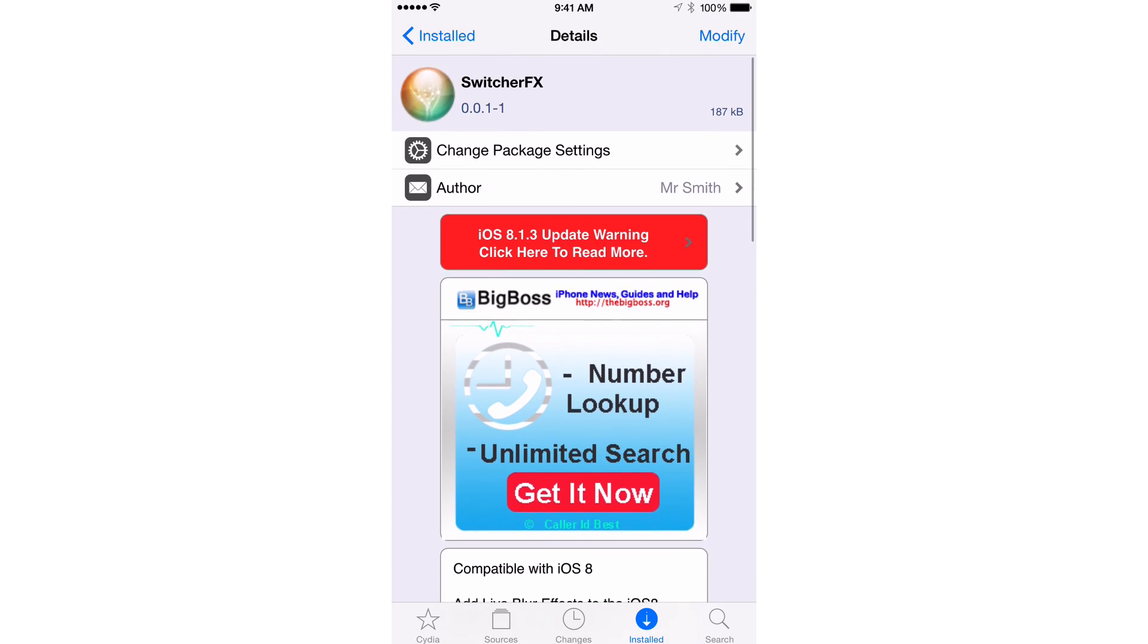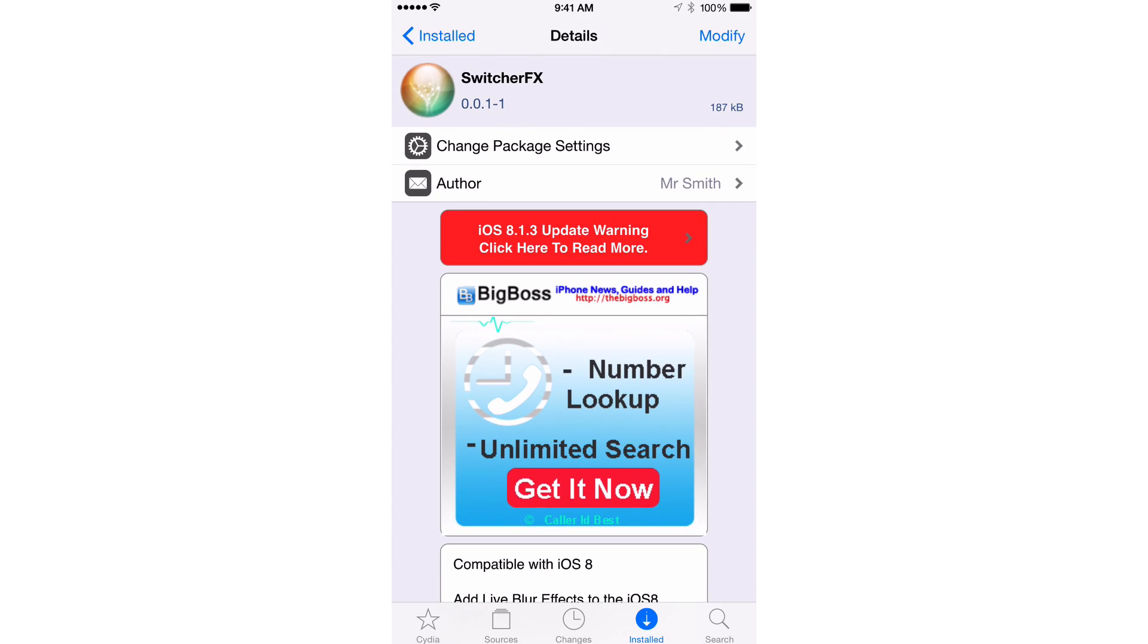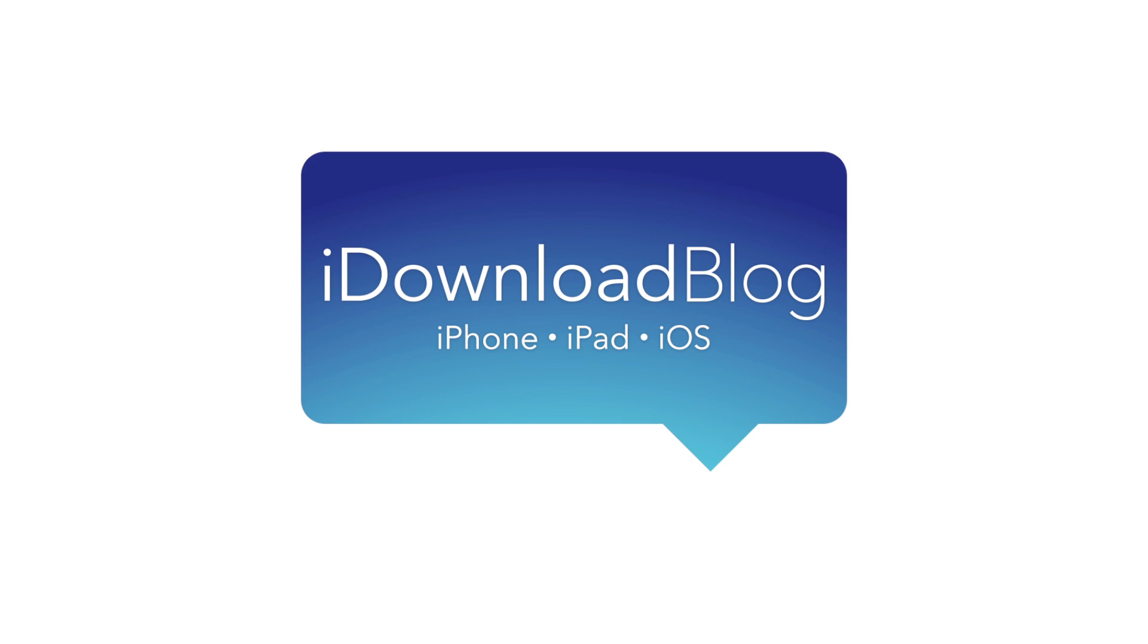Folks, it is available right now. Let me know what you guys think about Switcher FX down below in the comments section. This is Jeff with iDownloadBlog.